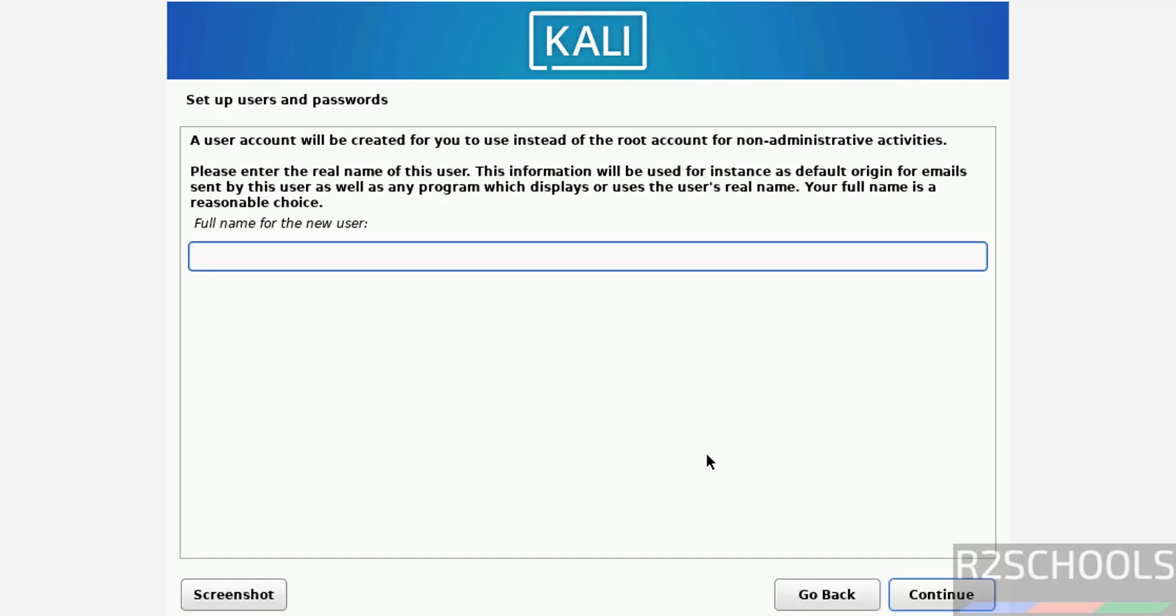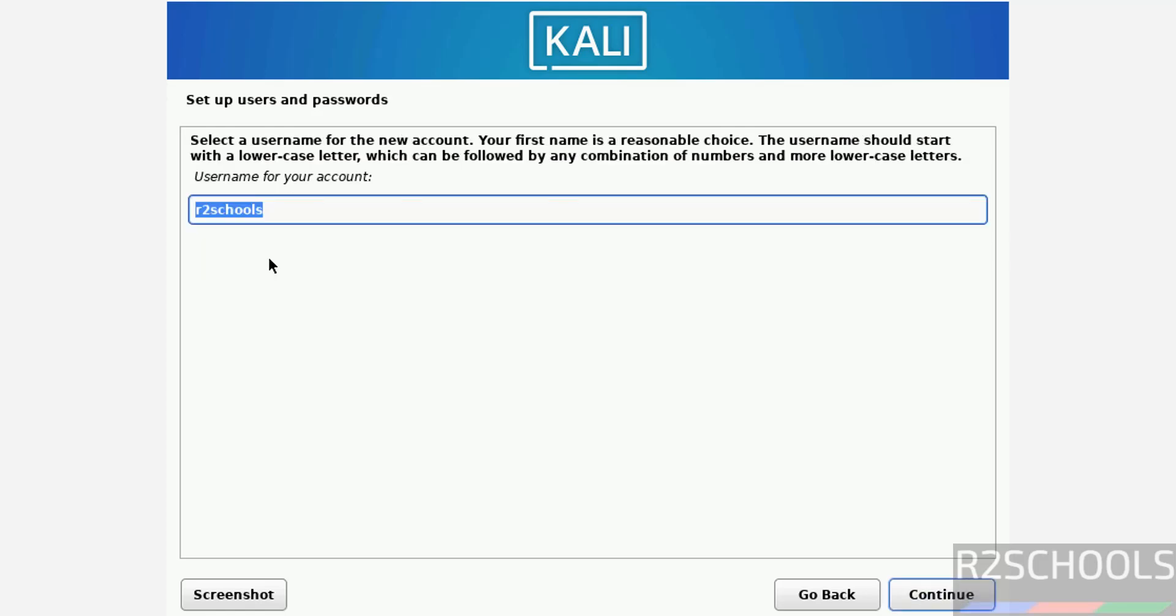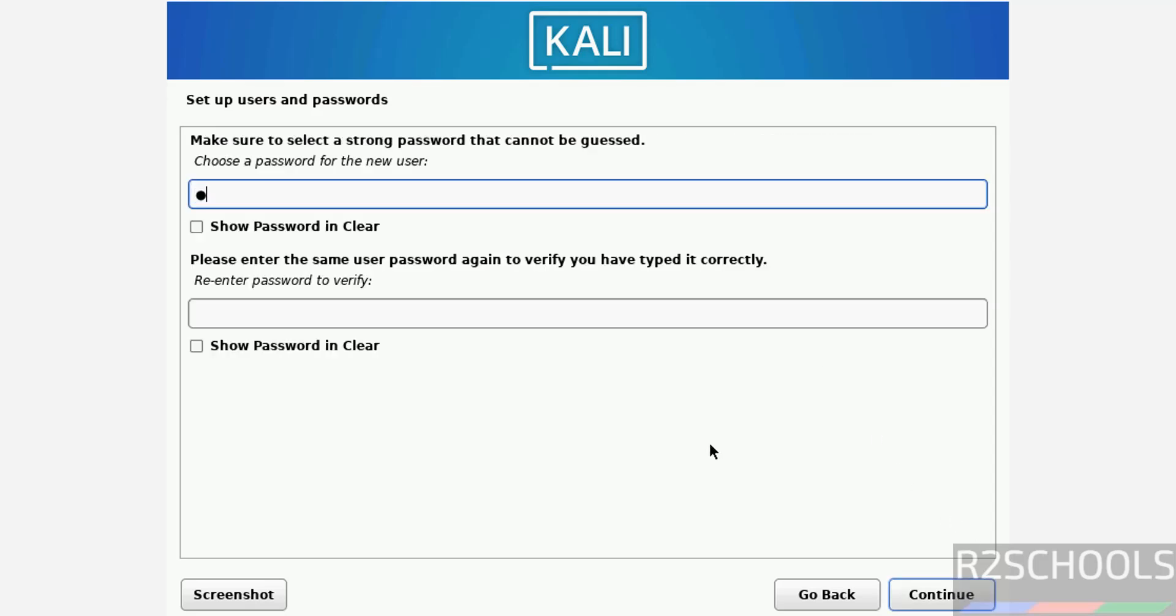Now create or setup user. I am giving user full name as R2 Schools. Click on continue. This will be the user name, click on continue. Then provide the password for this user.